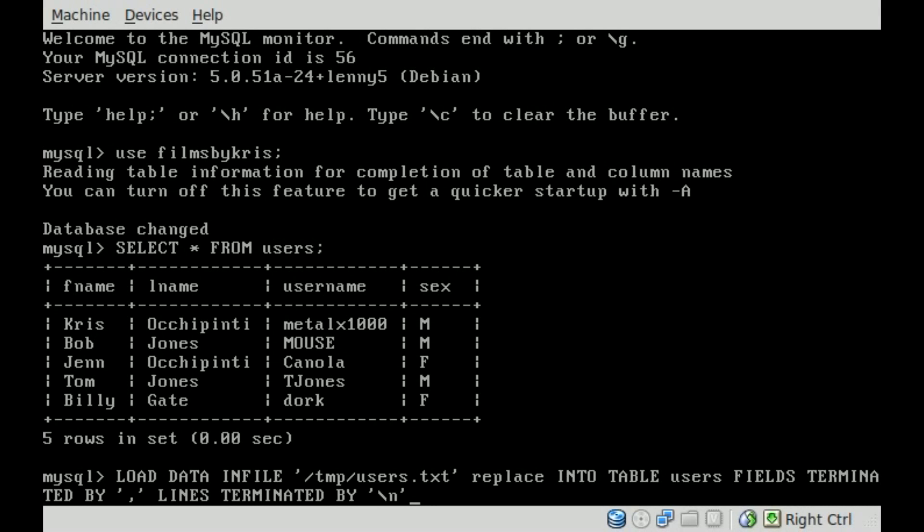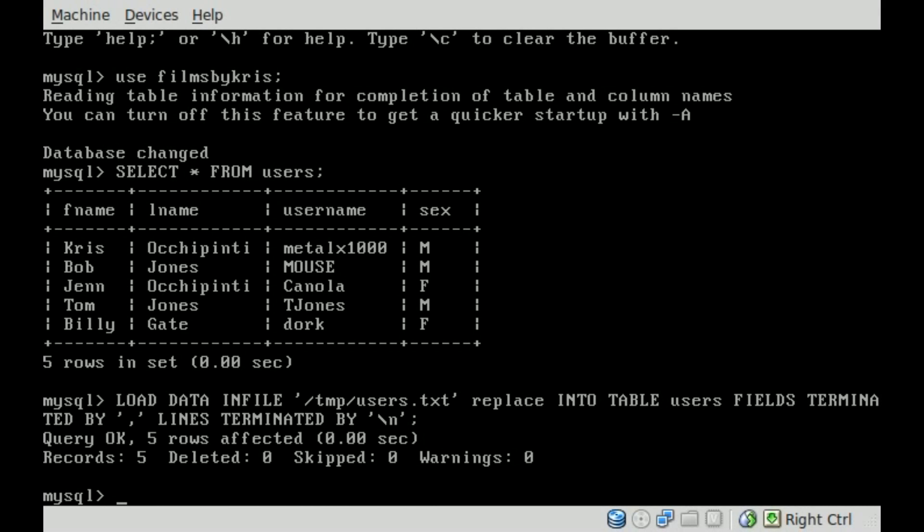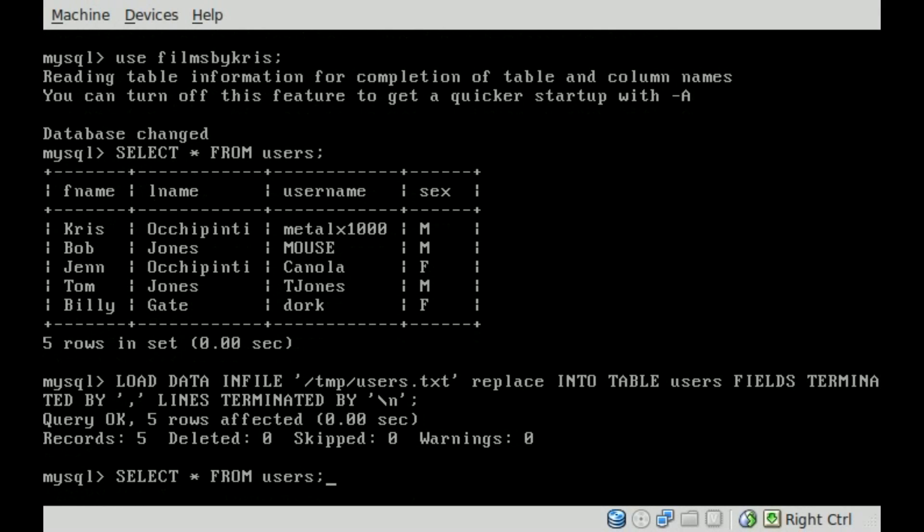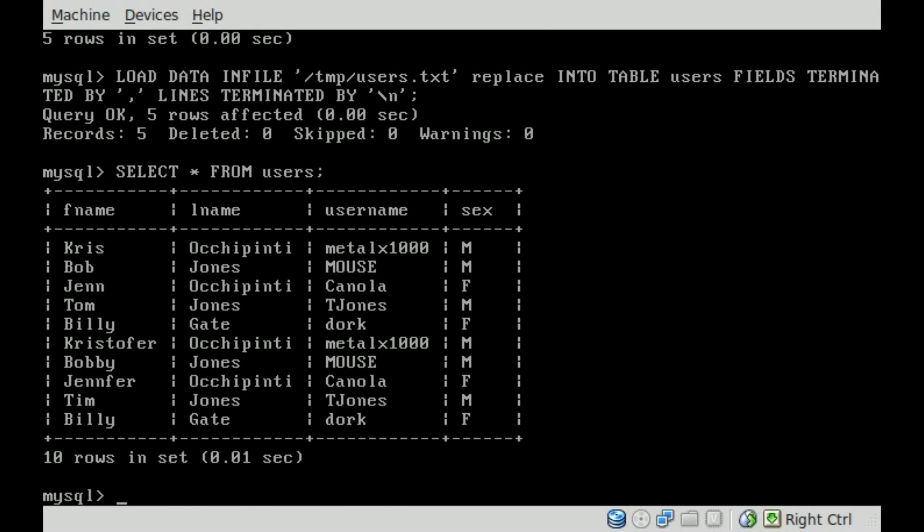Then I will put a semicolon there and hit enter. And it says that it affected five rows. And those five rows, if we hit view all now, you can see that it added all that information from that CSV file into here.